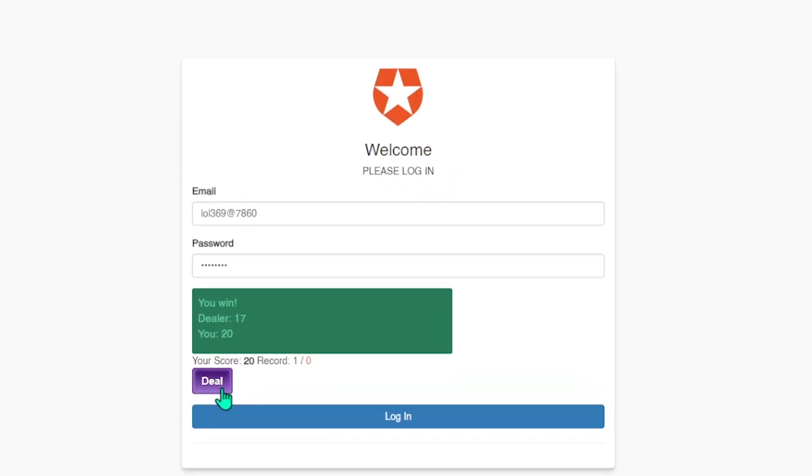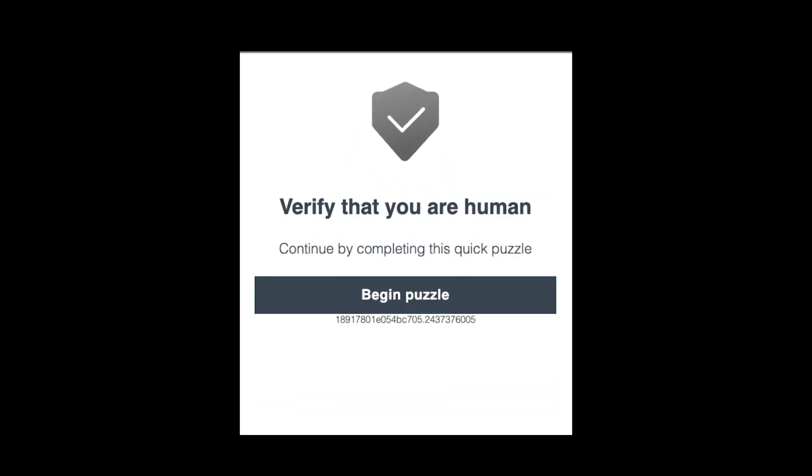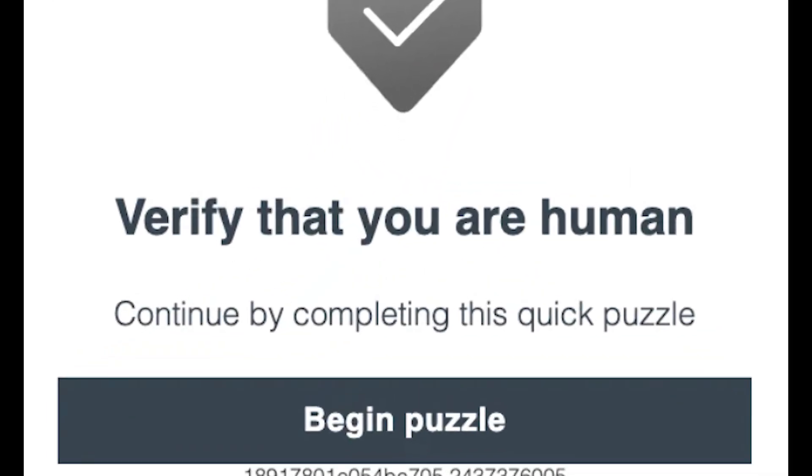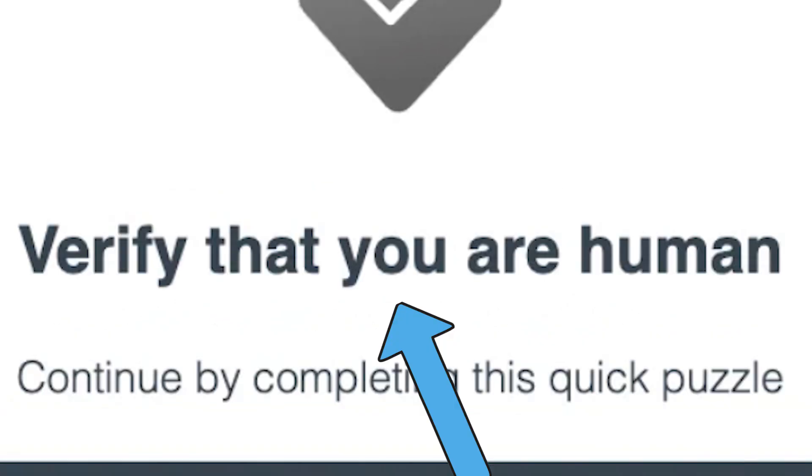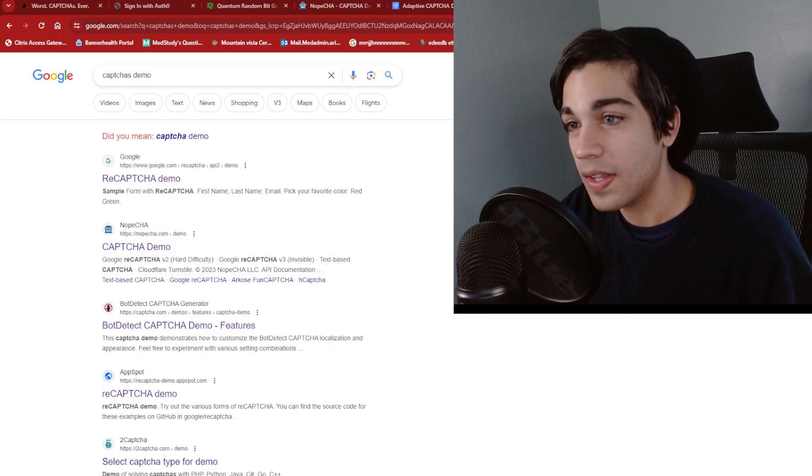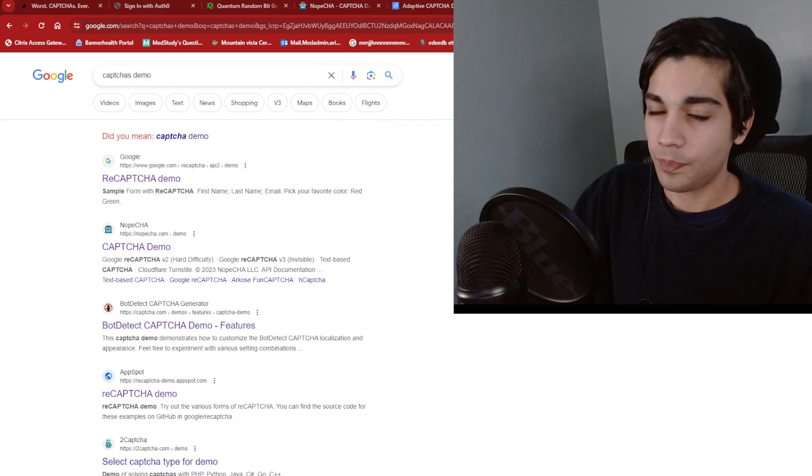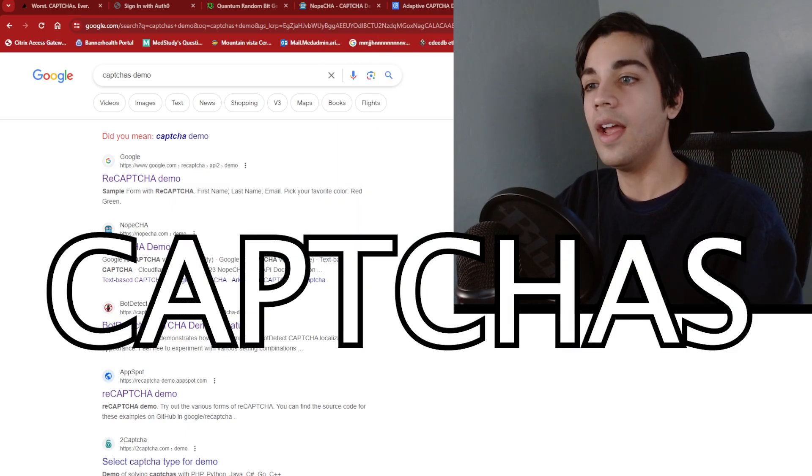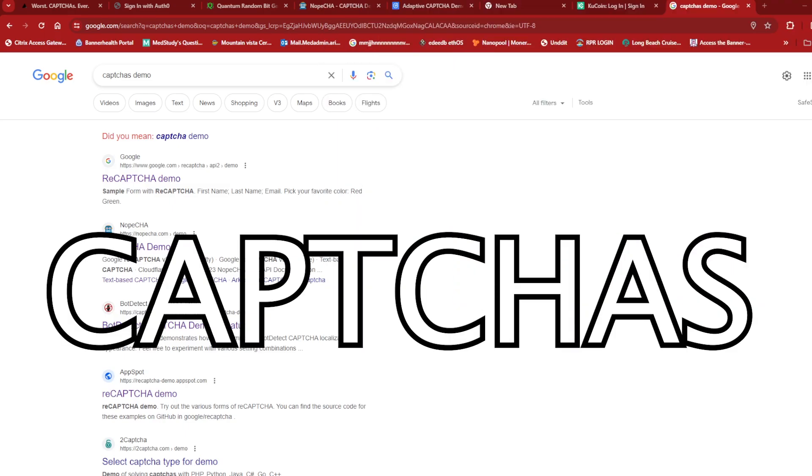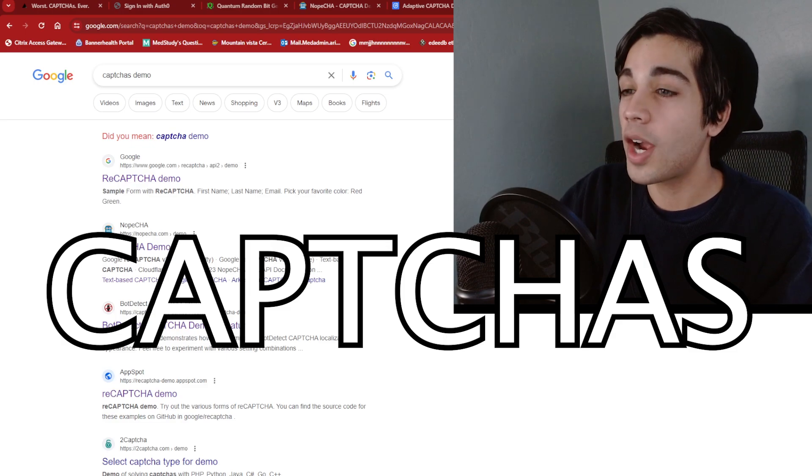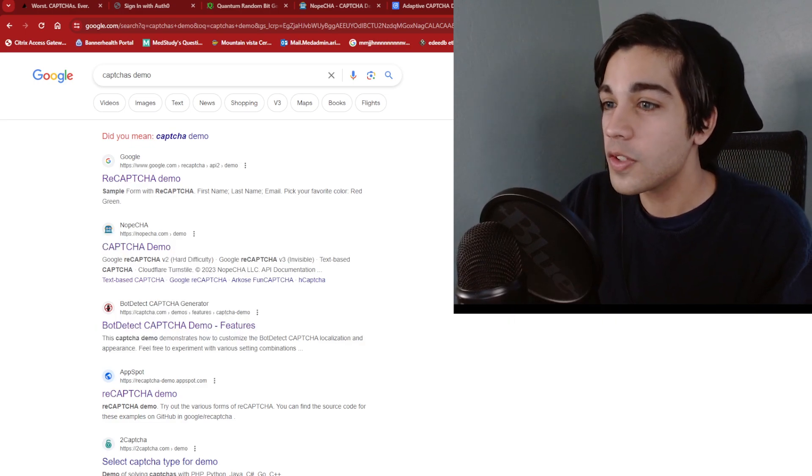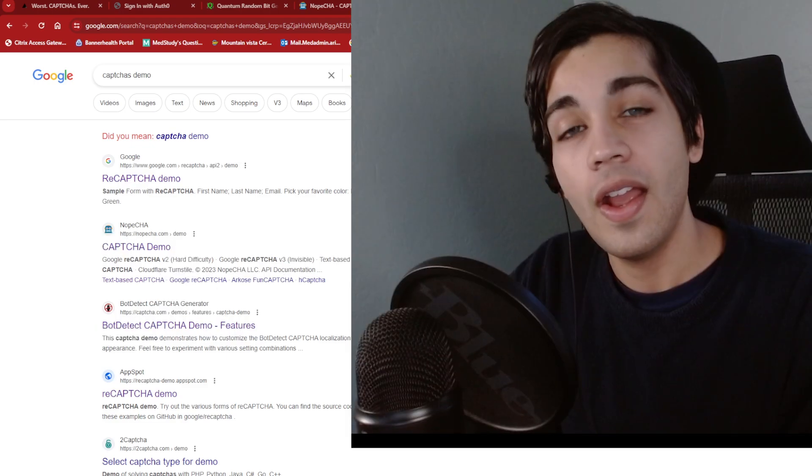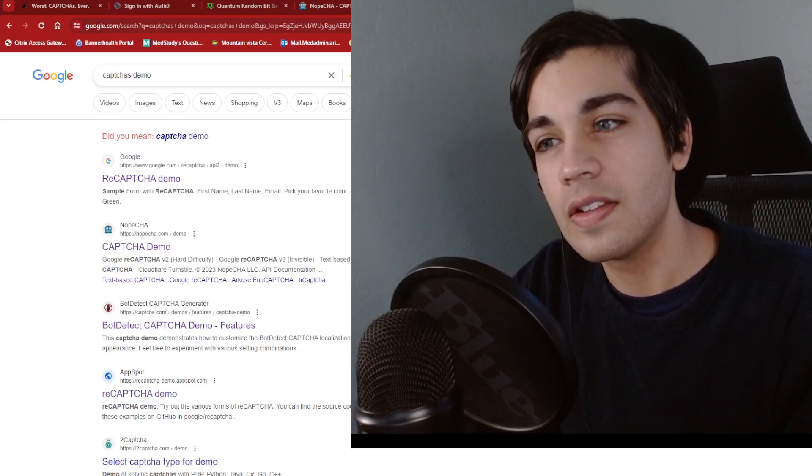So you know when you try to log into a website and one of those things come up and ask you if you're a real person? Verify that you're human. Yeah, those are some of the worst things on the internet. They're called captchas and basically what I want to do is try to look for the worst ones I can find on the internet and see if I can solve them.